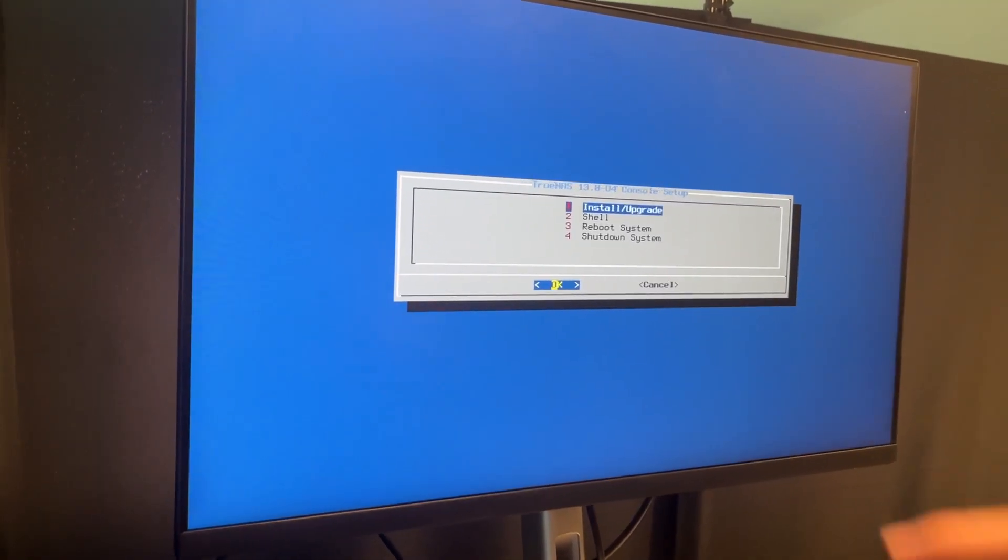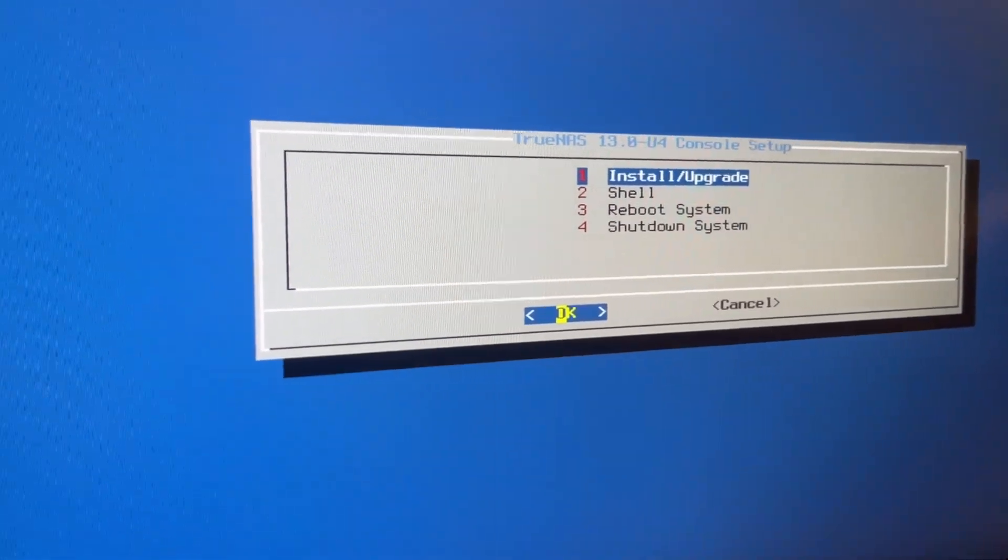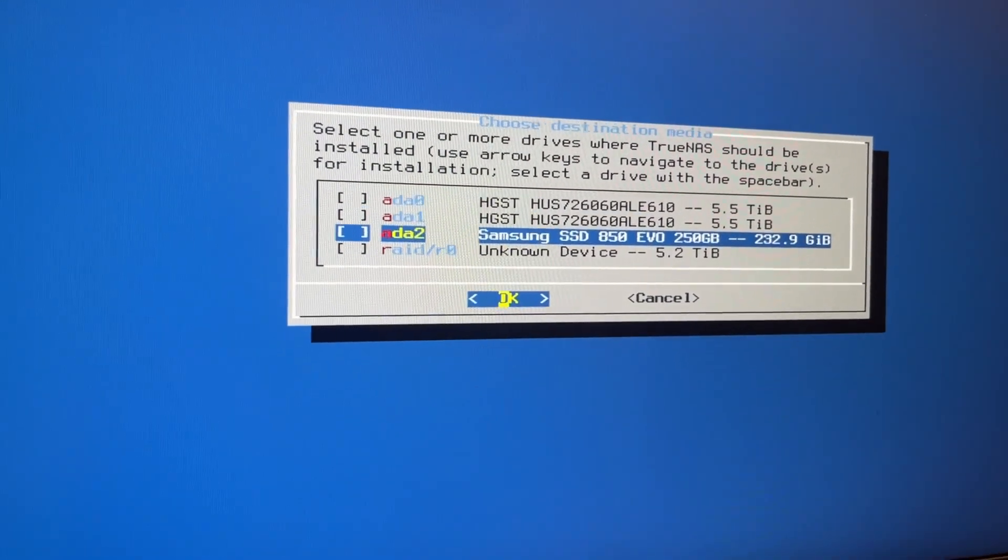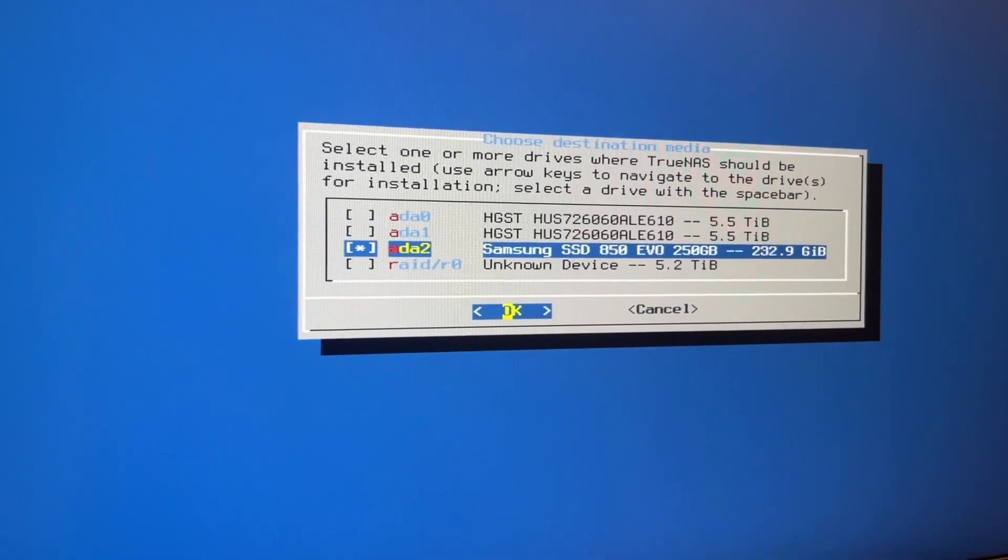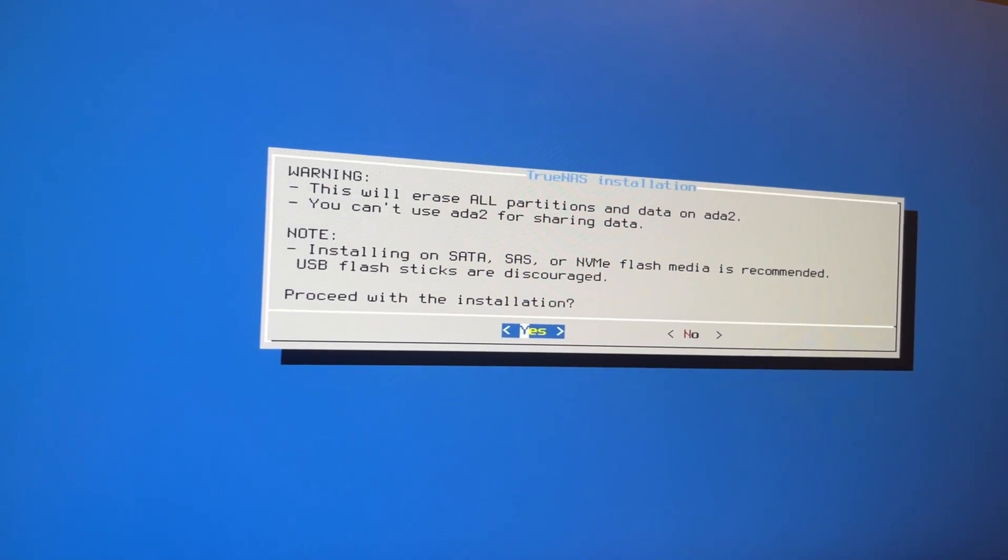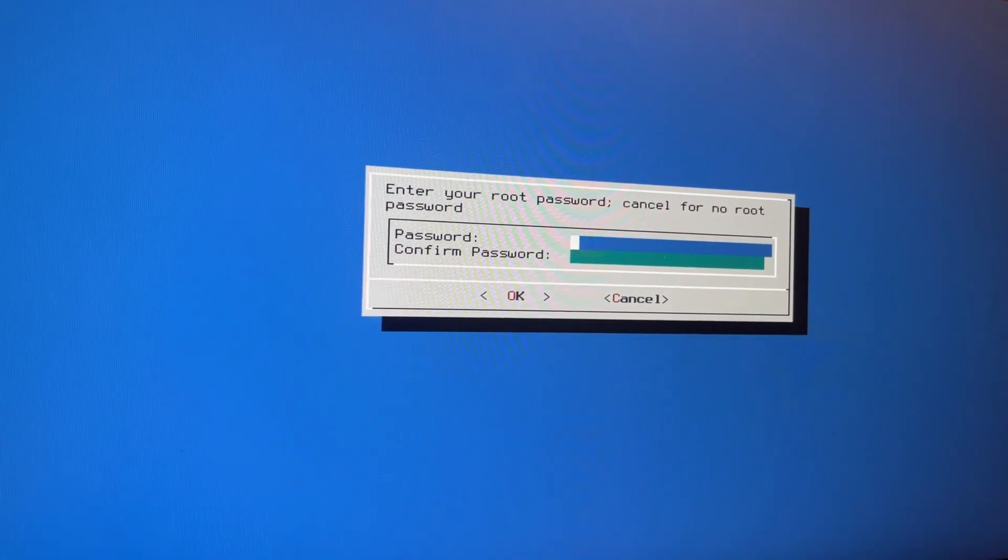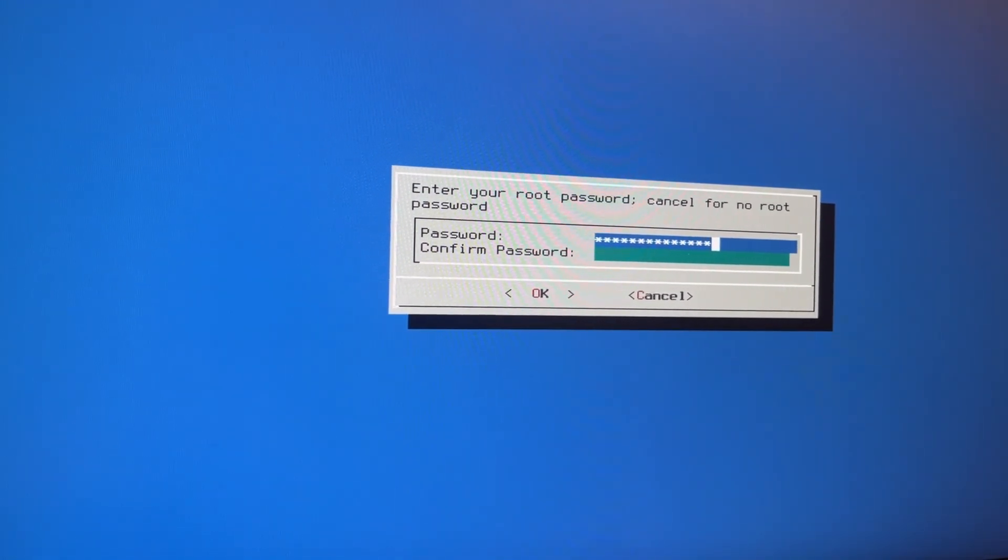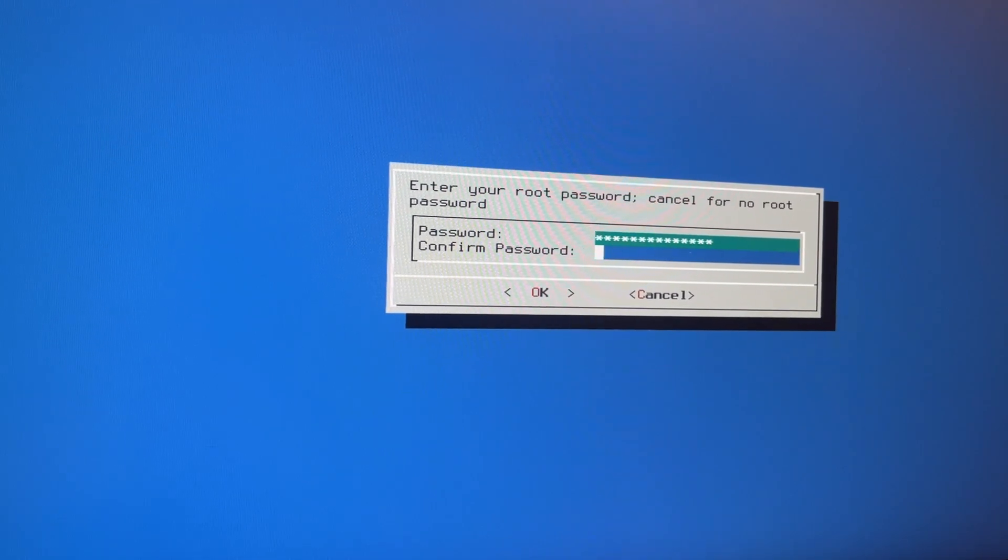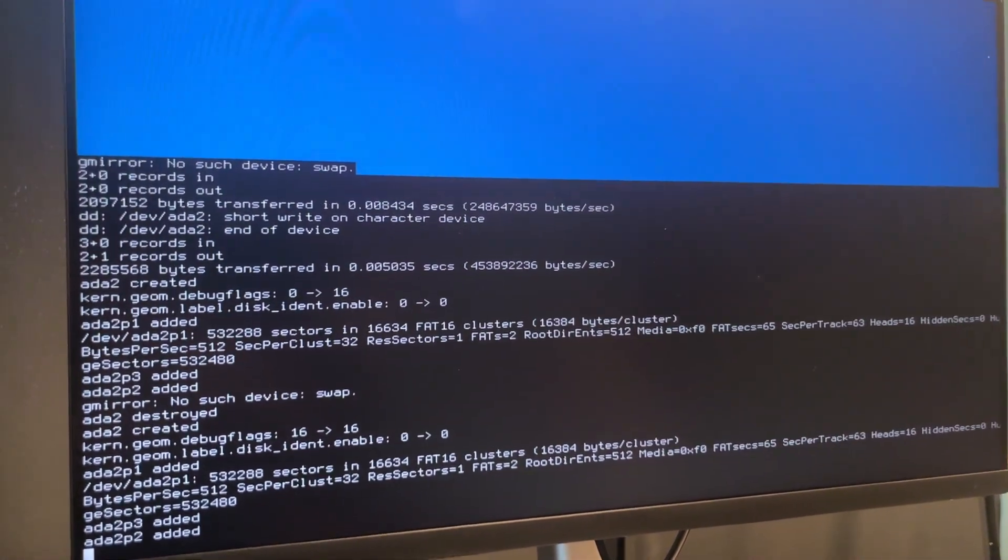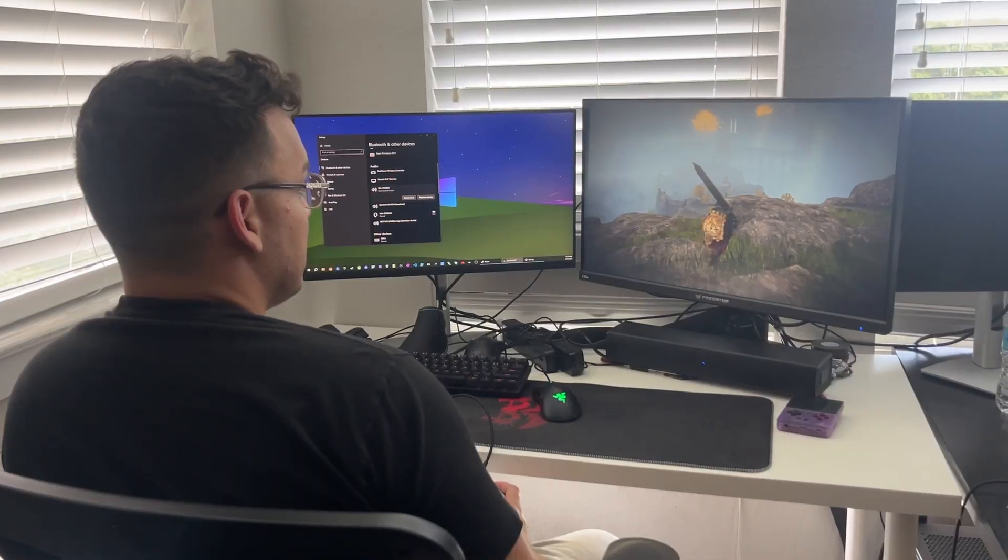The next screen that comes up is the setup menu, where I will again press the one key to install TrueNAS onto my SSD. And the last thing I need to do here is put in a secure password that we will be using to log in with the root account to the web portal once TrueNAS is fully installed. So after that, we let TrueNAS install, and while I'm waiting, I use that time to reach Moog and Elden Ring.